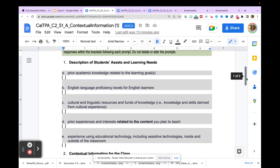Unpack the standard thinking about prior knowledge and skills students should have acquired in earlier grades. Talk about English language proficiency levels — if you have ELLs, share where they are based on the ELPAC. Provide data: what percent are English language learners, what percent are reclassified, and what percent are English only.